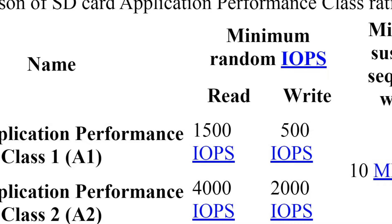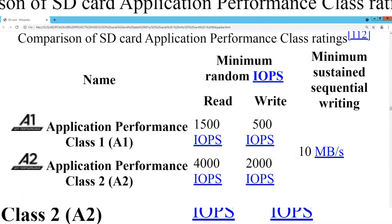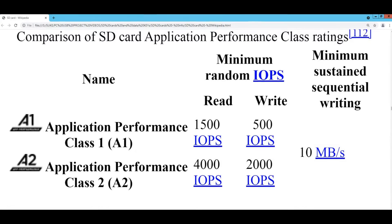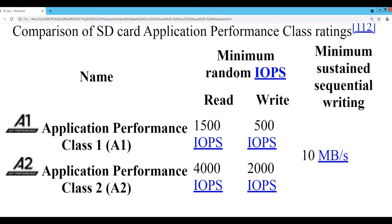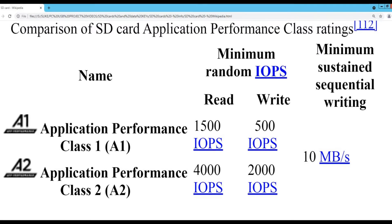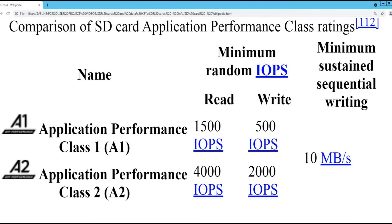But class 2 performance of application SD card achieves 4000 reads per second and up to 2000 writes per second, which is really a lot.